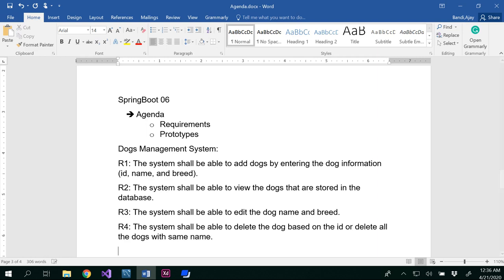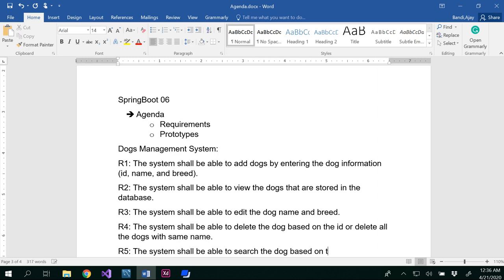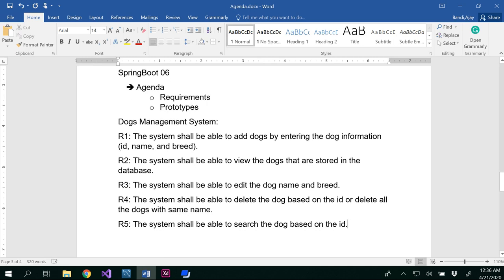R5 requirement: the system should be able to search the dog based on the ID. So basically these are my requirements that I would like to implement in my dogs management system in the later on videos.